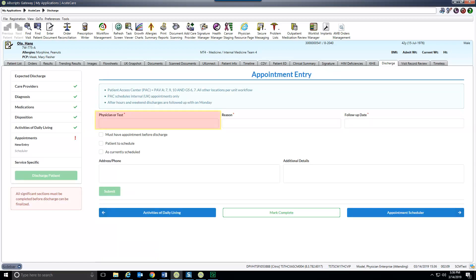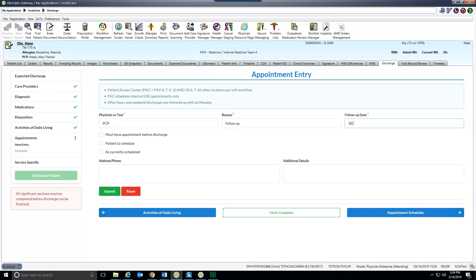Enter the physician to follow up with or test to be done, as well as additional information here. When done, mark the section as complete.